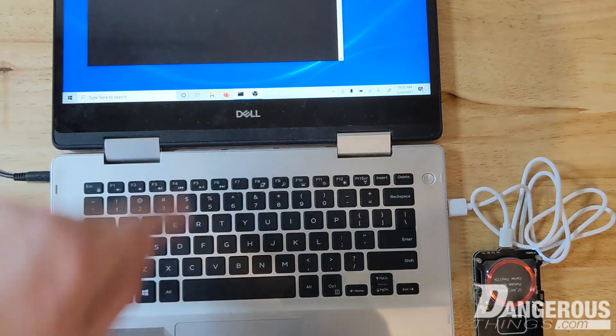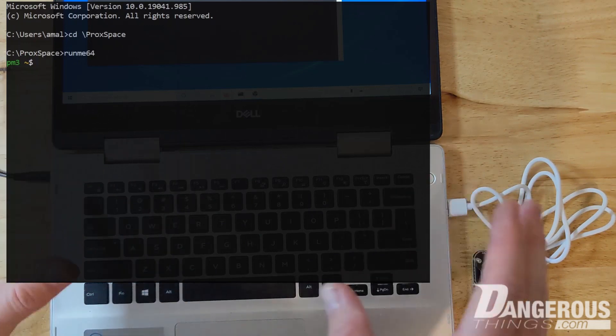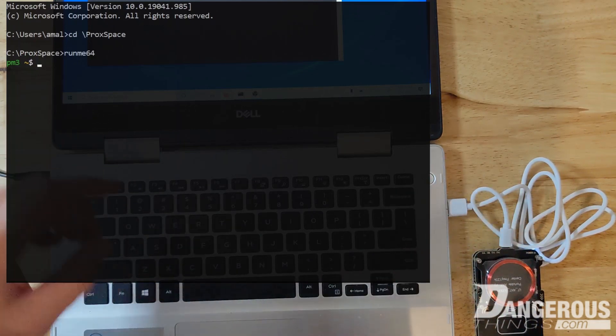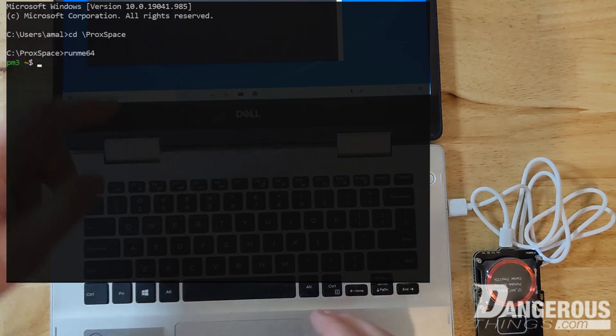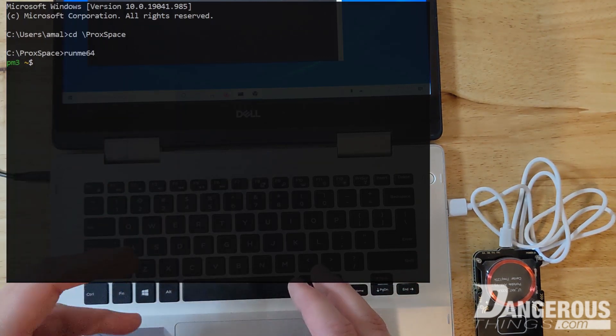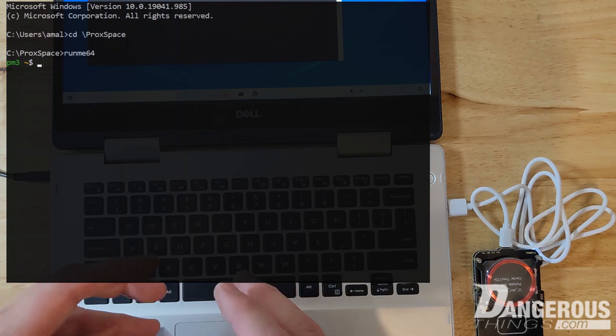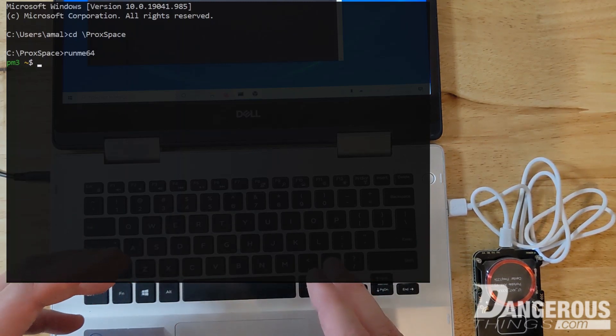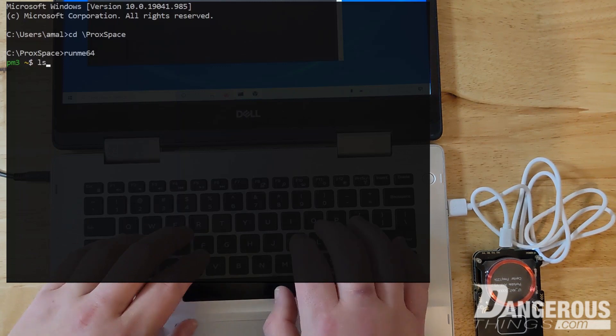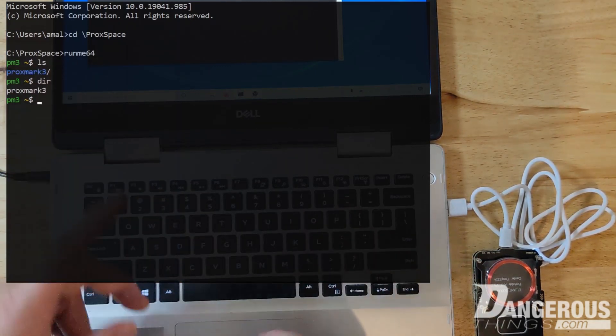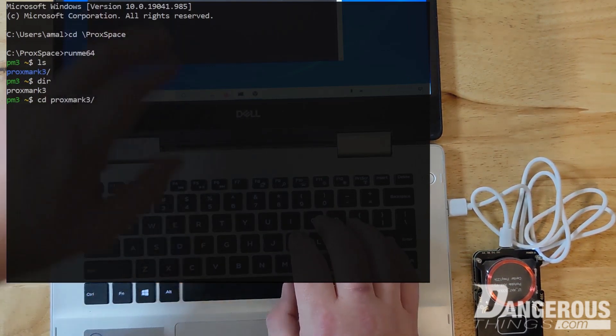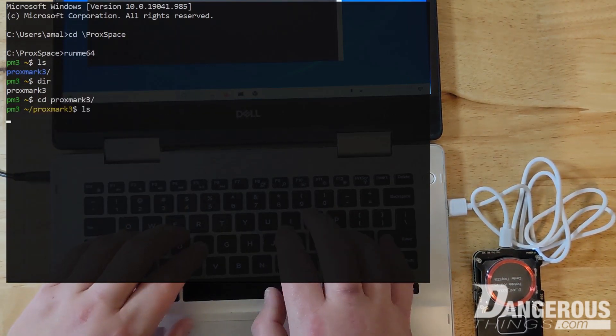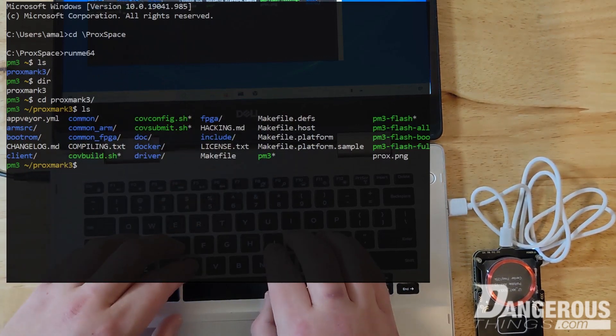So you can see I've already started Proxspace, which is the environment for Linux tools in Windows, particularly centered around the Proxmark 3. So this prompt that we're at is the Proxmark 3 prompt inside Proxspace, but we're not yet in the Proxmark client. So we can do LS or DIR as the DOS command version, both work. So we're going to do CD or change directory into Proxmark 3. And now we can see there's some tools in there. This has already been compiled.